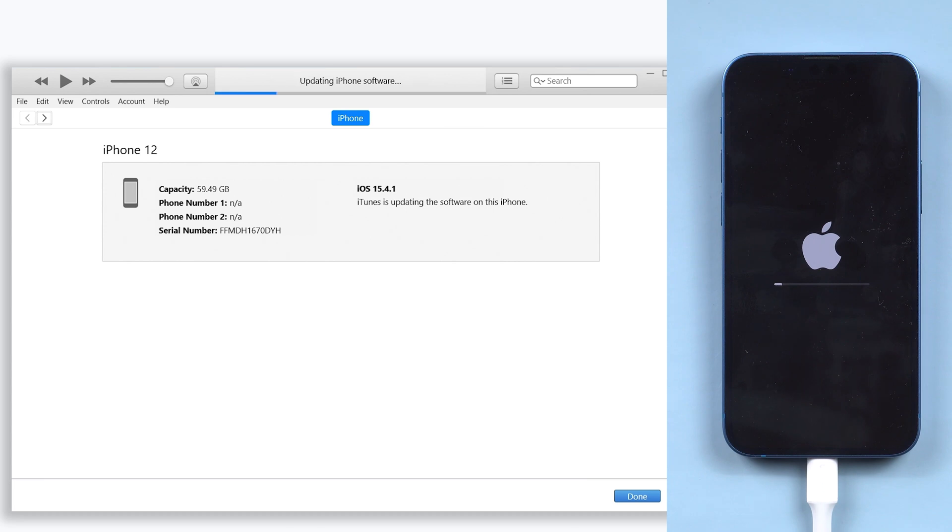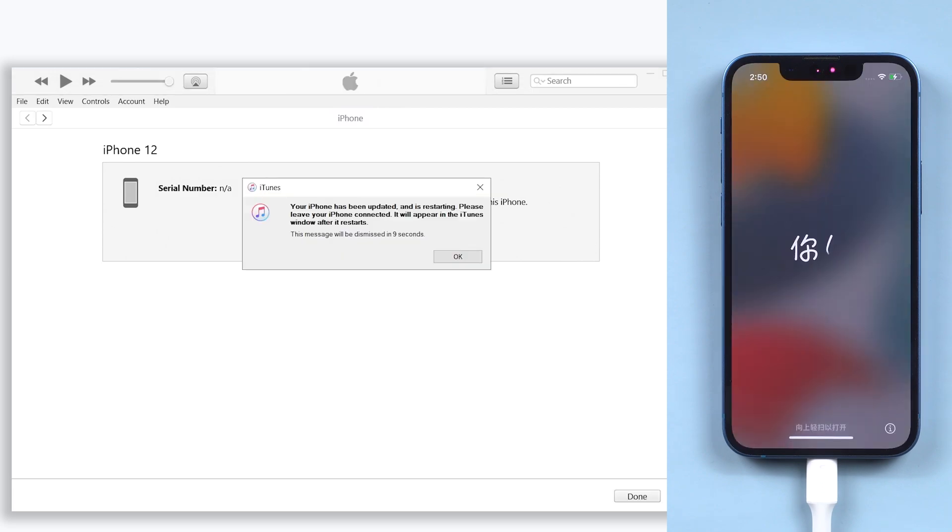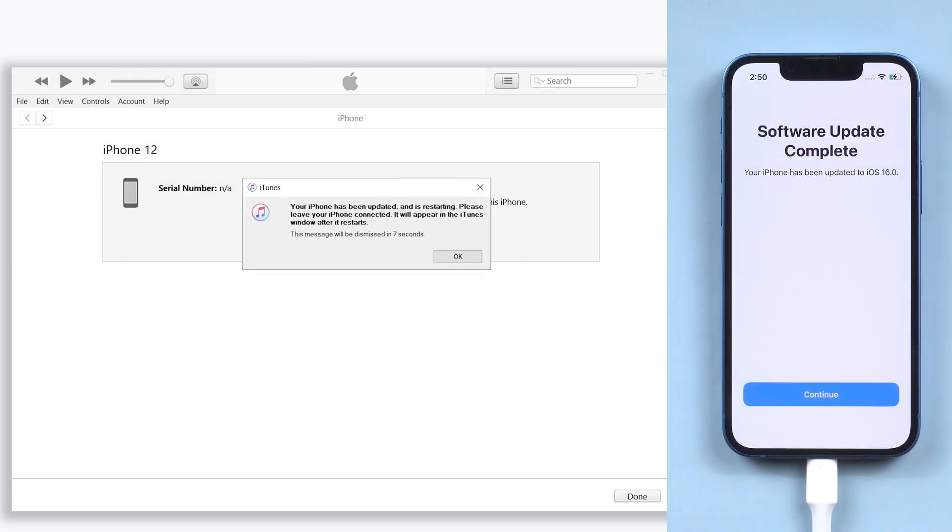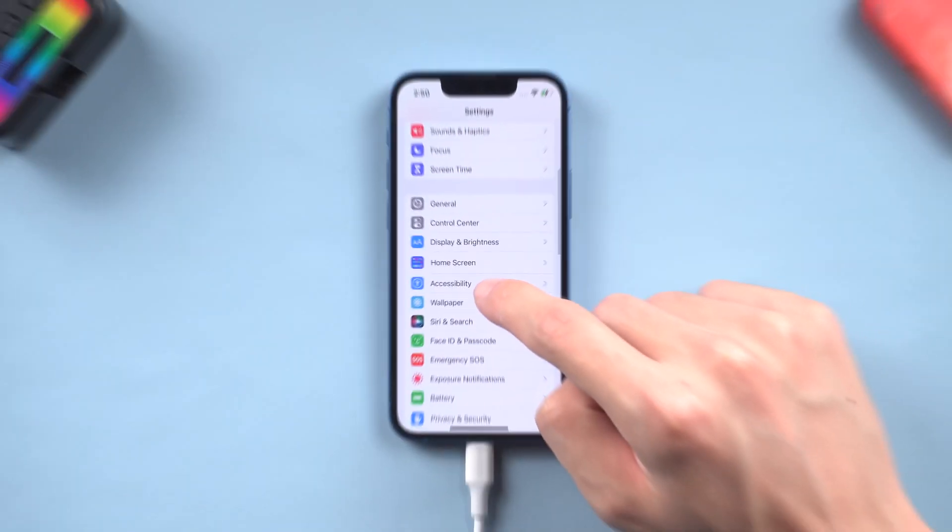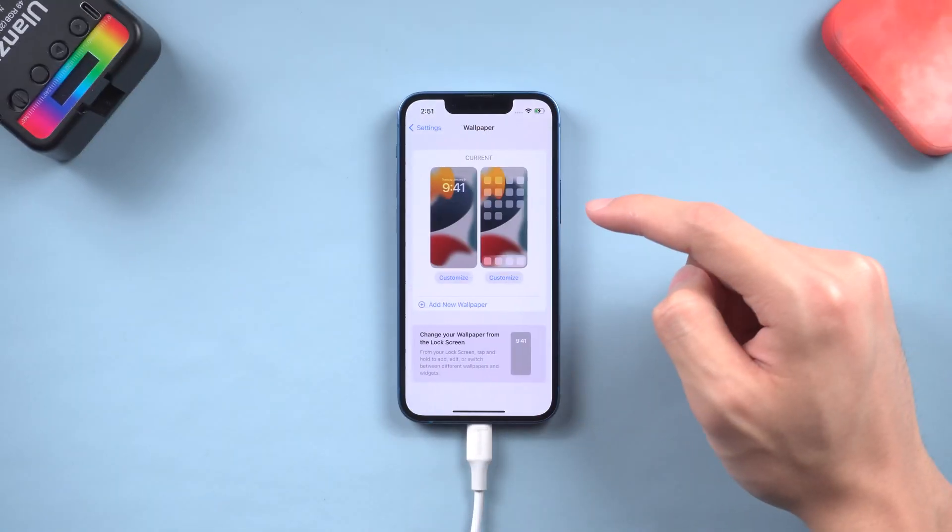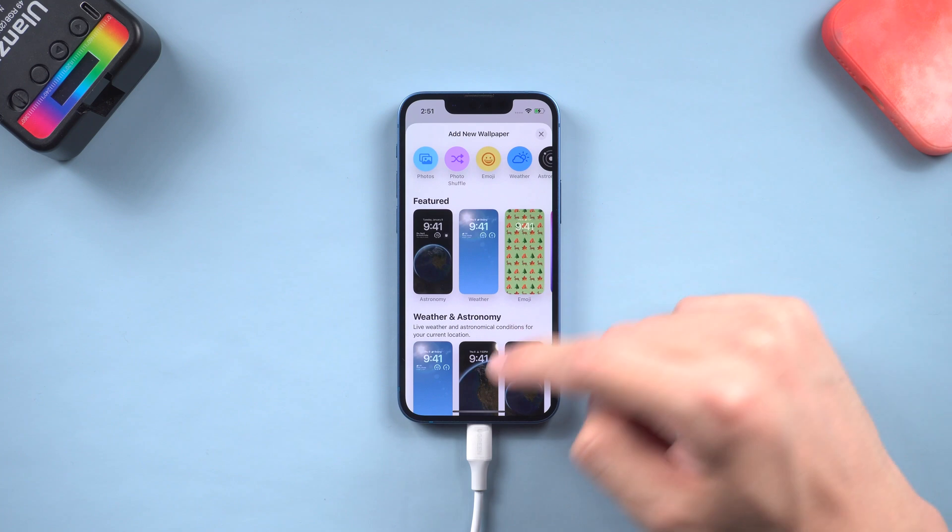The iTunes process usually takes a long time, so I will speed it up. Then you can see my iPhone is also upgraded to iOS 16. But I still recommend you use method 2. You can upgrade your iPhone to iOS 16 faster than using iTunes.